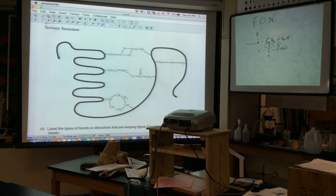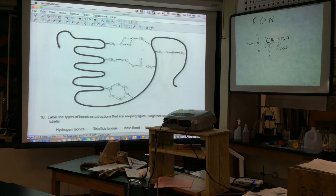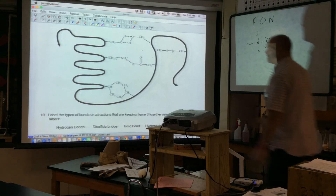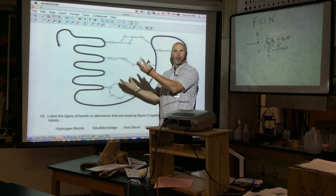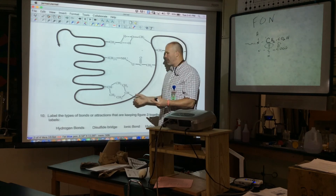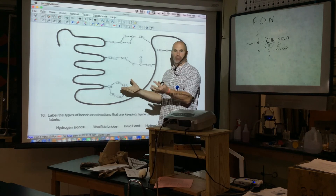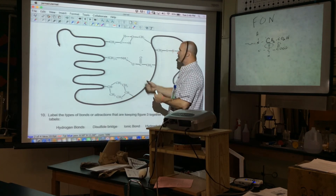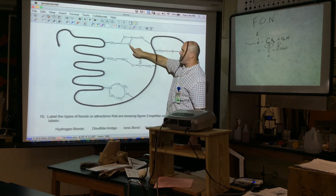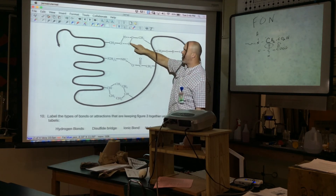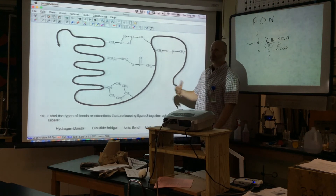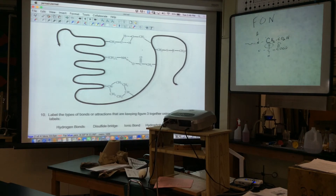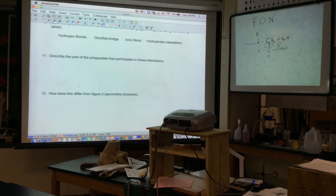In the tertiary structure, label the types of bonds and attractions keeping the structure together. Nonpolar with nonpolar gives hydrophobic interactions. Positive and negative gives ionic interactions. There is also H-bonding and, of course, two sulfurs making a disulfide bridge.